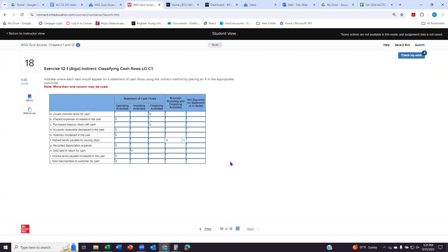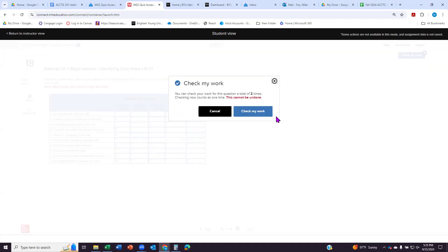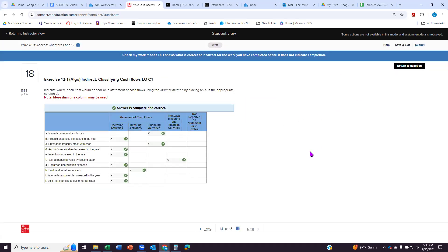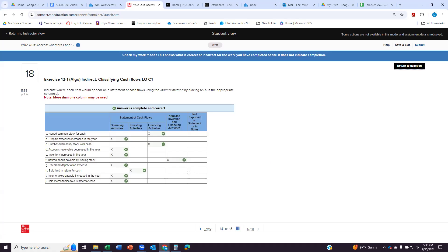So I'm going to get rid of that and say this is a non-cash investing or financing activity. And actually, it's kind of a, well, it's a financing activity, right? I'm paying off a loan, but I'm doing it by issuing stock. So that would usually appear like in the notes of my financial statements instead of on the statement of cash flows.